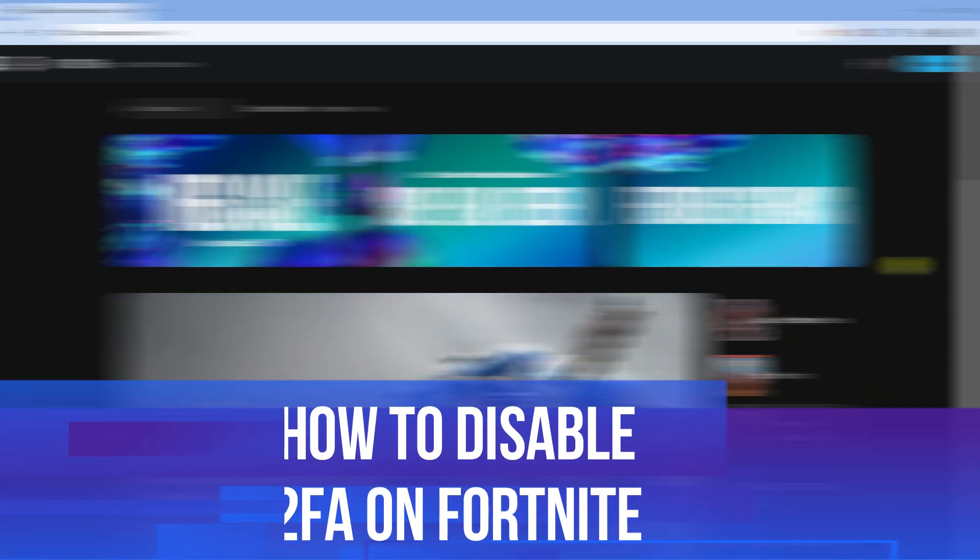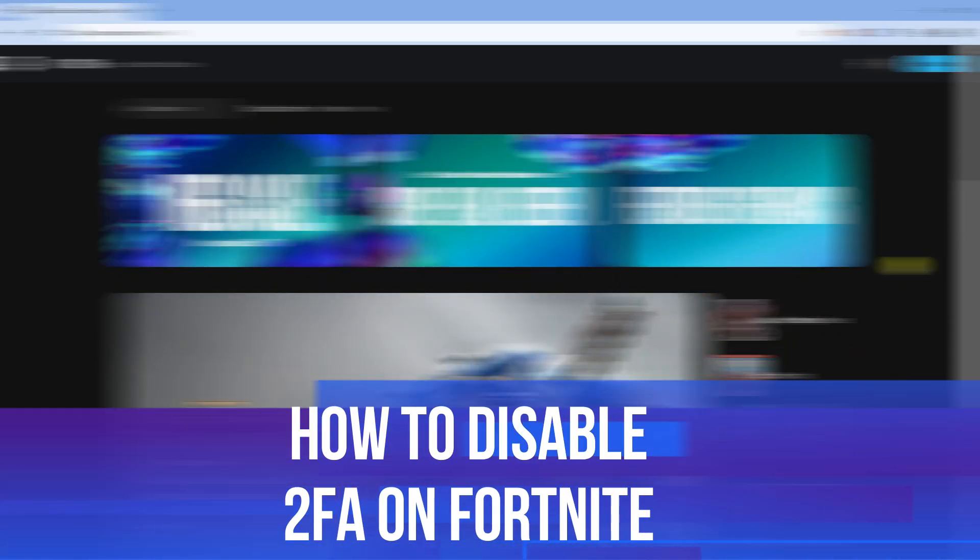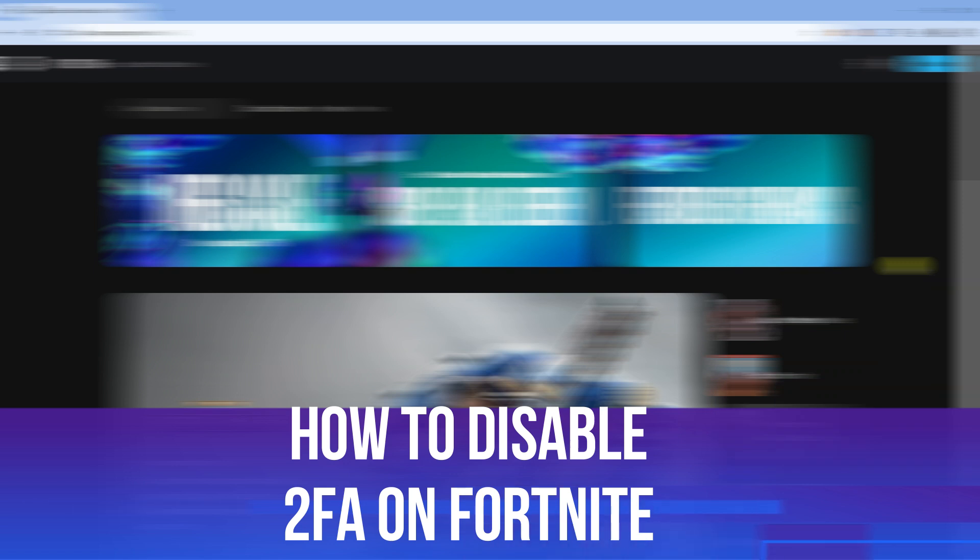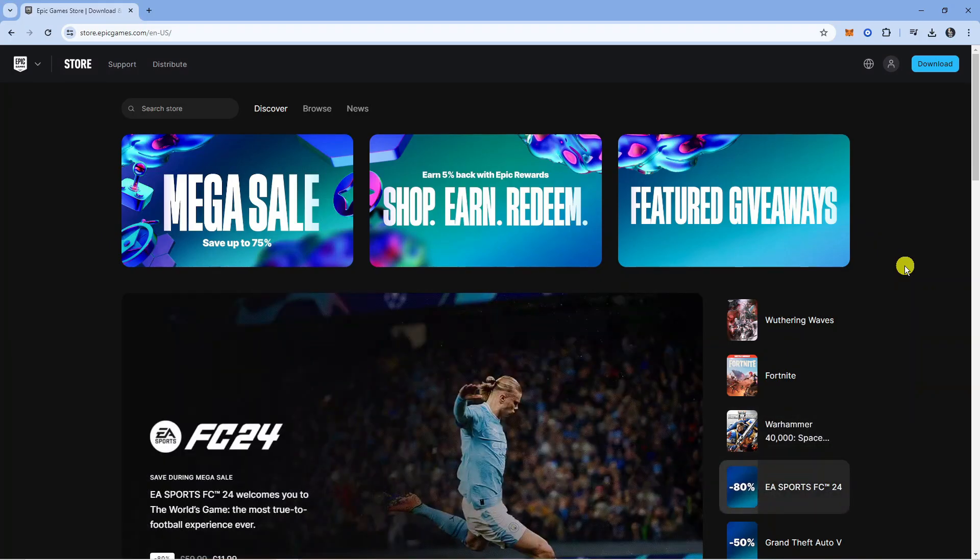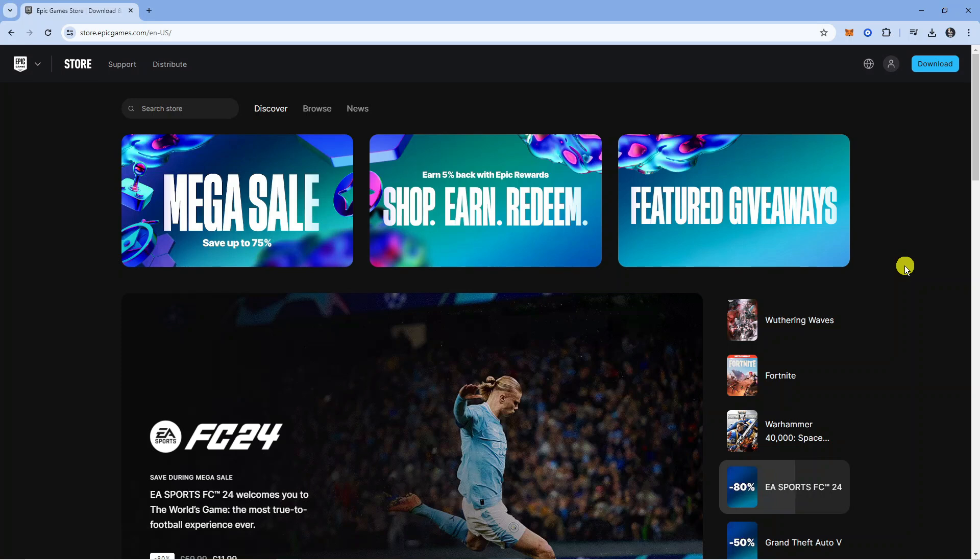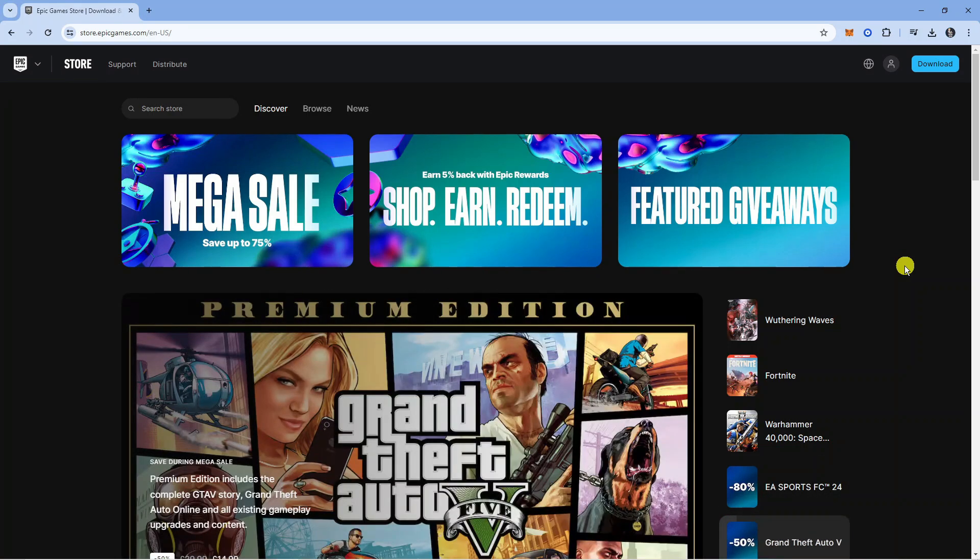In this video I will show you how to disable two-factor authentication on Fortnite, so let's jump straight into it. In order to do this, the first thing you're going to want to make sure is that you have logged out of your Fortnite account whether that's on PlayStation, Xbox, PC, or mobile.